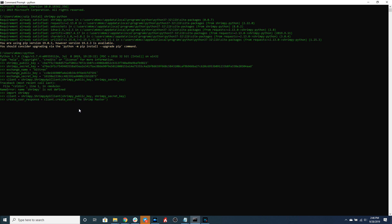Creating a user looks something like this. So this is going to go out to Shrimpy, it's going to create that user and then it's going to respond with a user ID. You can print that user ID out so you can see that it has successfully returned a user ID.